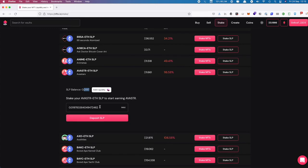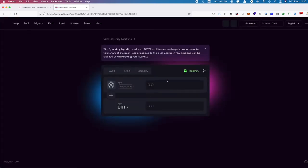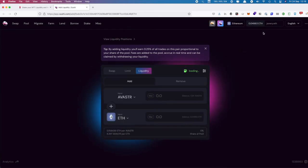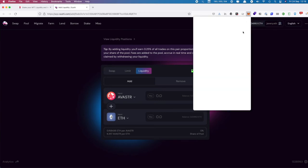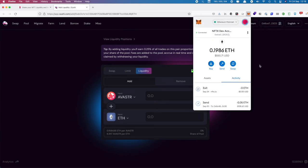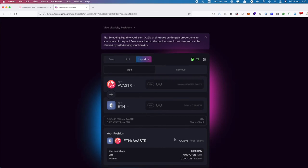We don't want to do that because we've just withdrawn it. Our next step is that we want to unwind this SLP position. If we click on this Add Liquidity button, that will take us over to Sushi with the pair for Avistar and ETH.